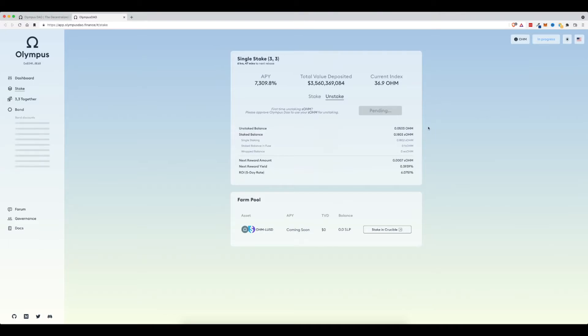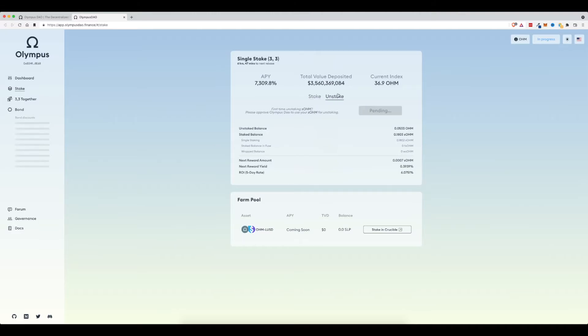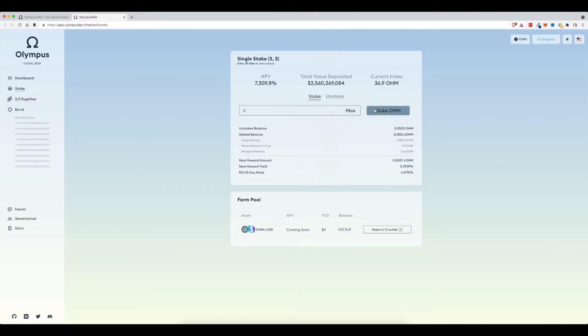And the great thing about the approval process or the approval on the staking version is that it only happens once. You come to this site again, you will not have to pay that approval fee. You will be able to just unstake or stake. And there we go.